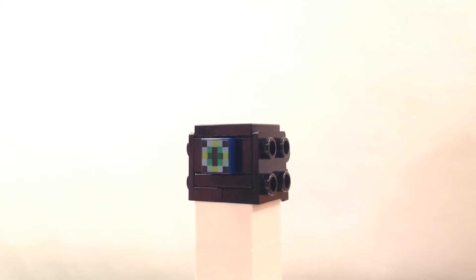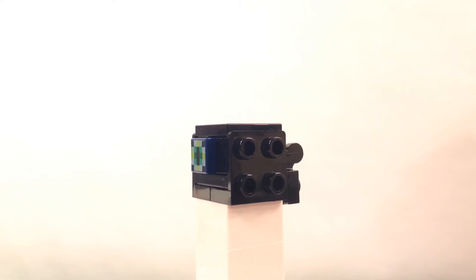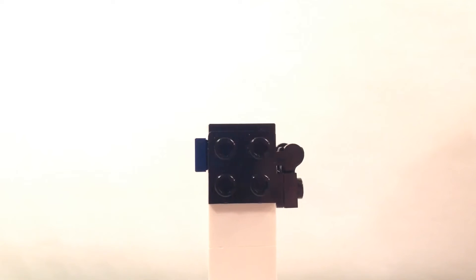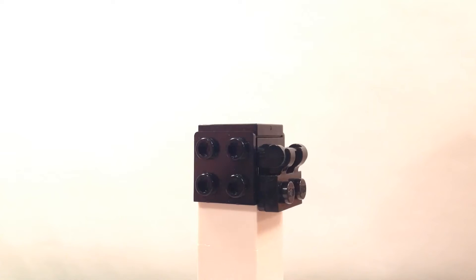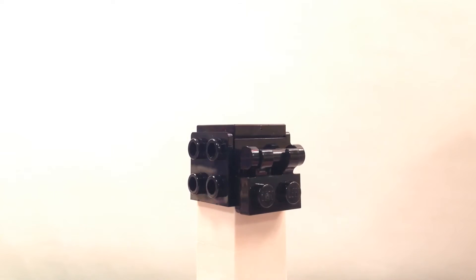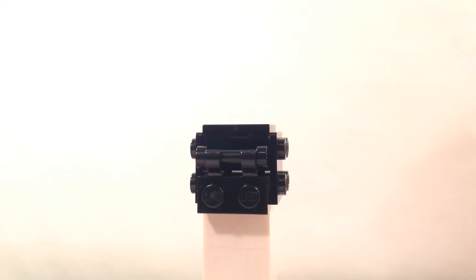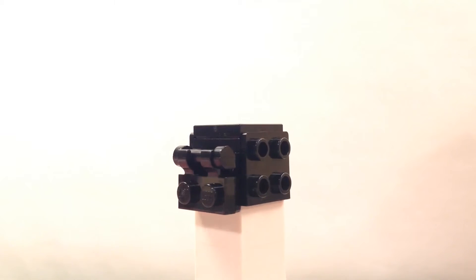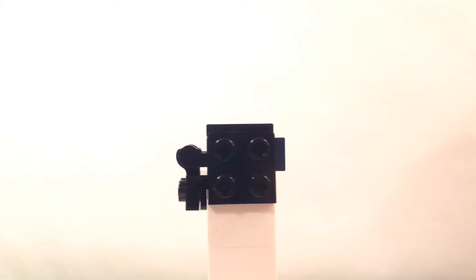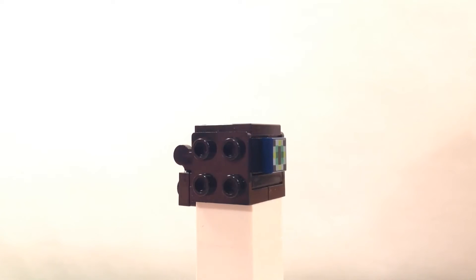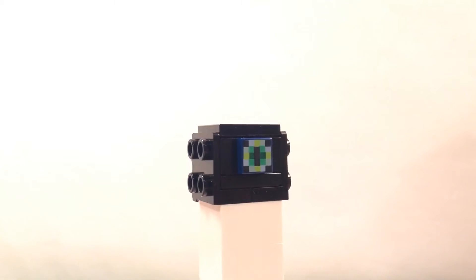The Ender Chest, a special Minecraft block that can teleport items across the Minecraft world. Crafted using the rarest Ender items, you can follow these simple instructions to build your own LEGO Minecraft Ender Chest.